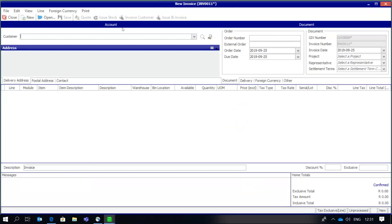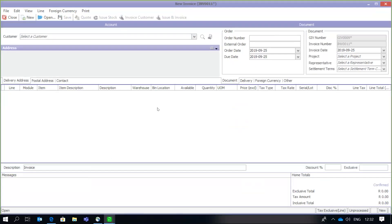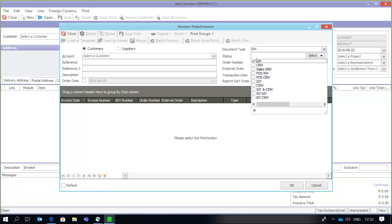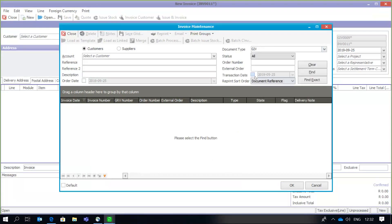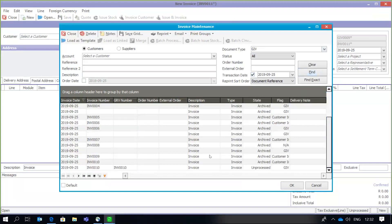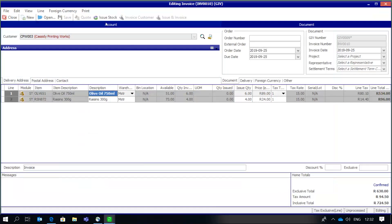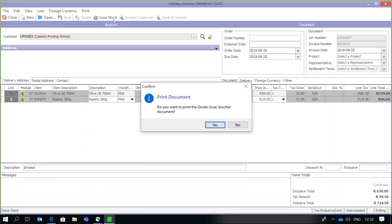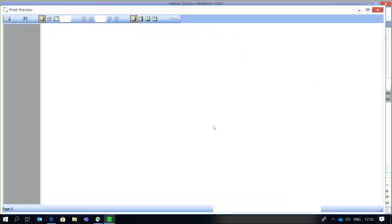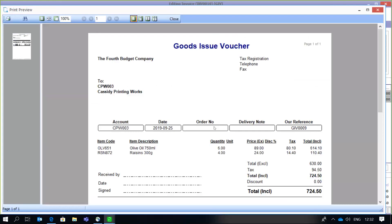At some later point the goods are going to be delivered to the customer. I now need to link the invoice to a GIV. I open the screen and search for a GIV document on the transaction date, and I can see an unprocessed Goods Issue Voucher. At this point, only the 'Issue Stock' option is available. I issue the stock to complete the process, and the Goods Issue Voucher is now linked to the customer invoice — the transaction has been completed.